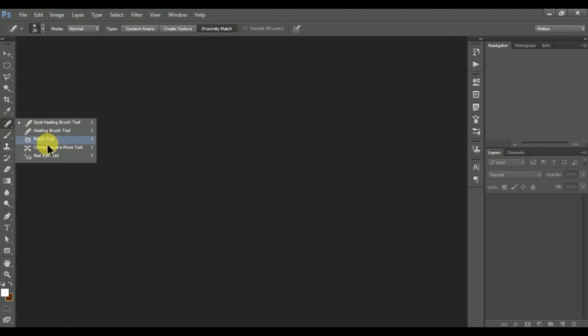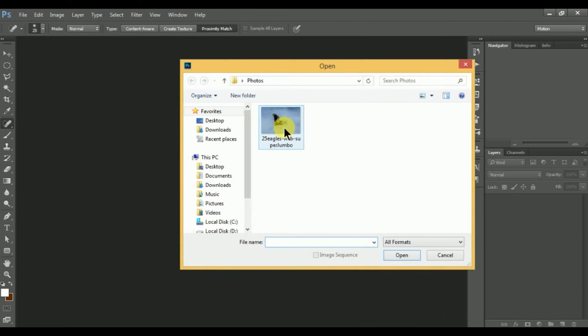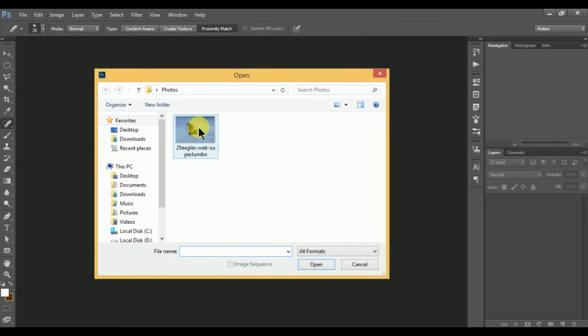I am going to click on the content move tool. I will click on the file menu and click on the test button and I will click on the feature. I will open this feature.